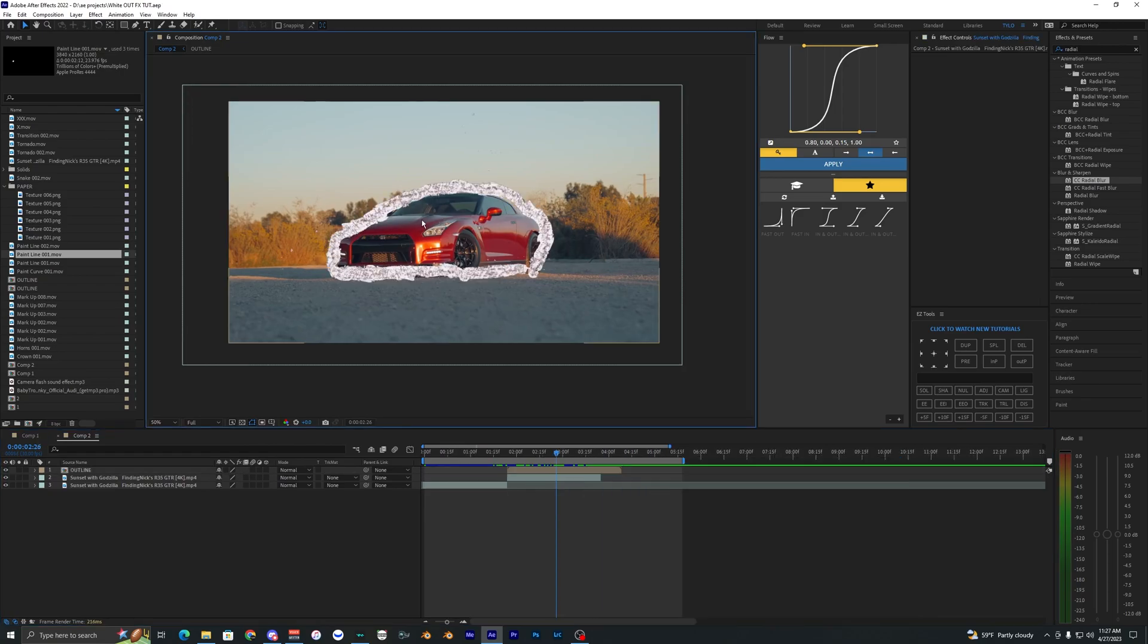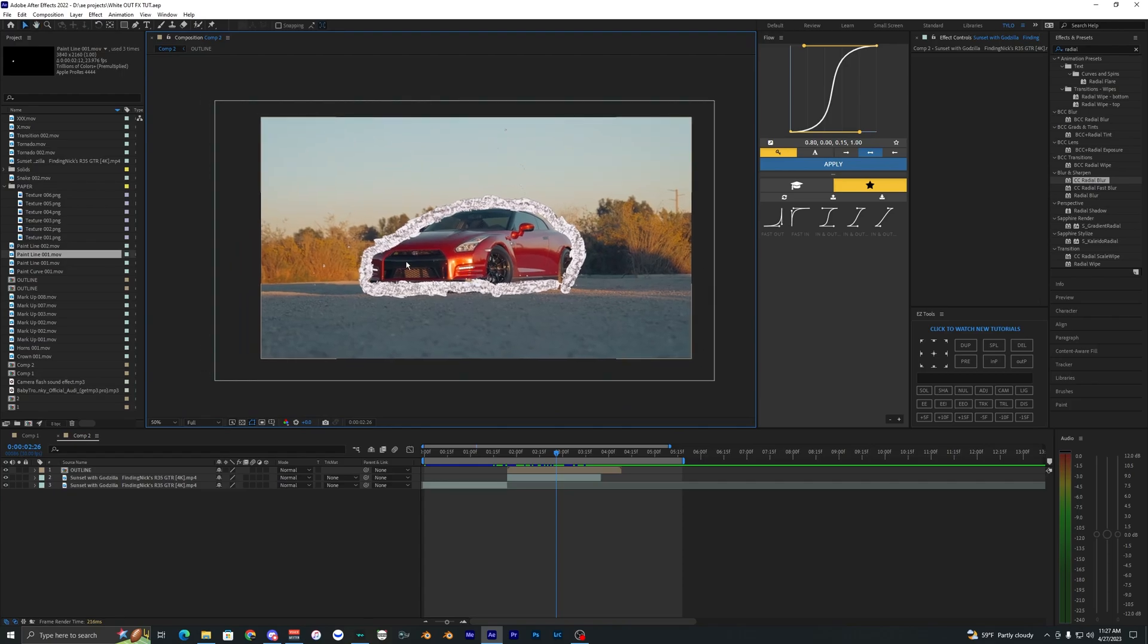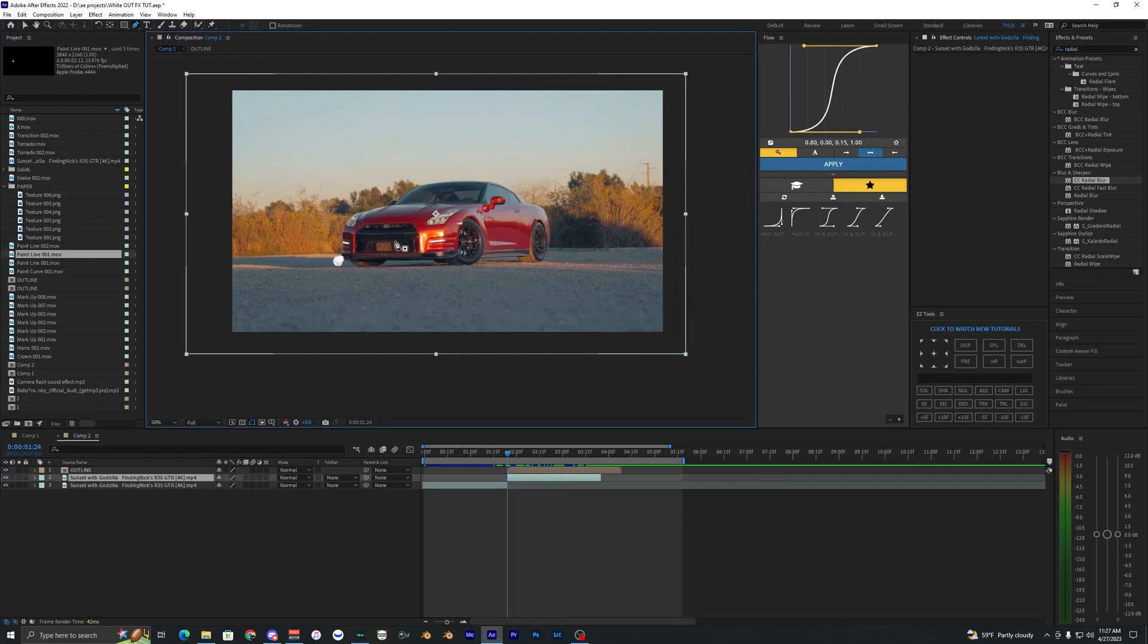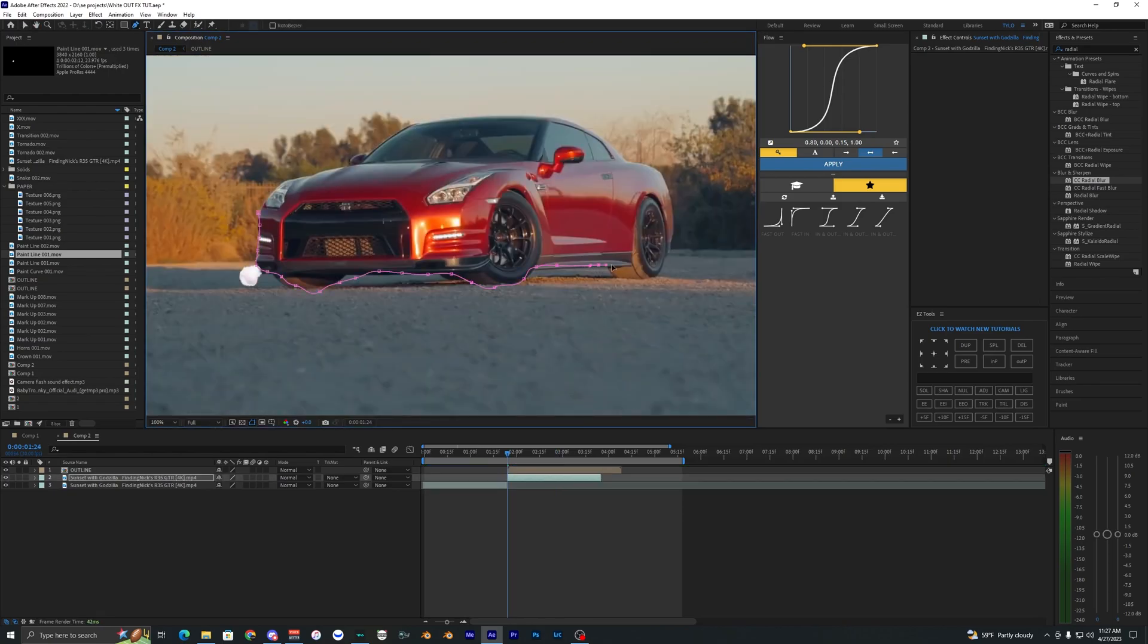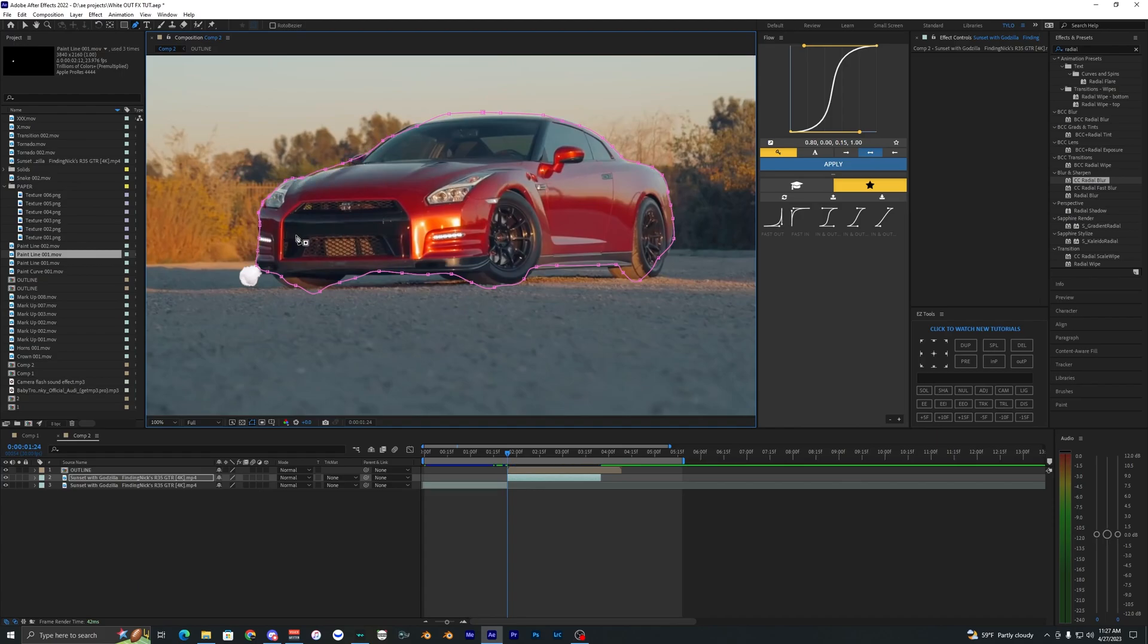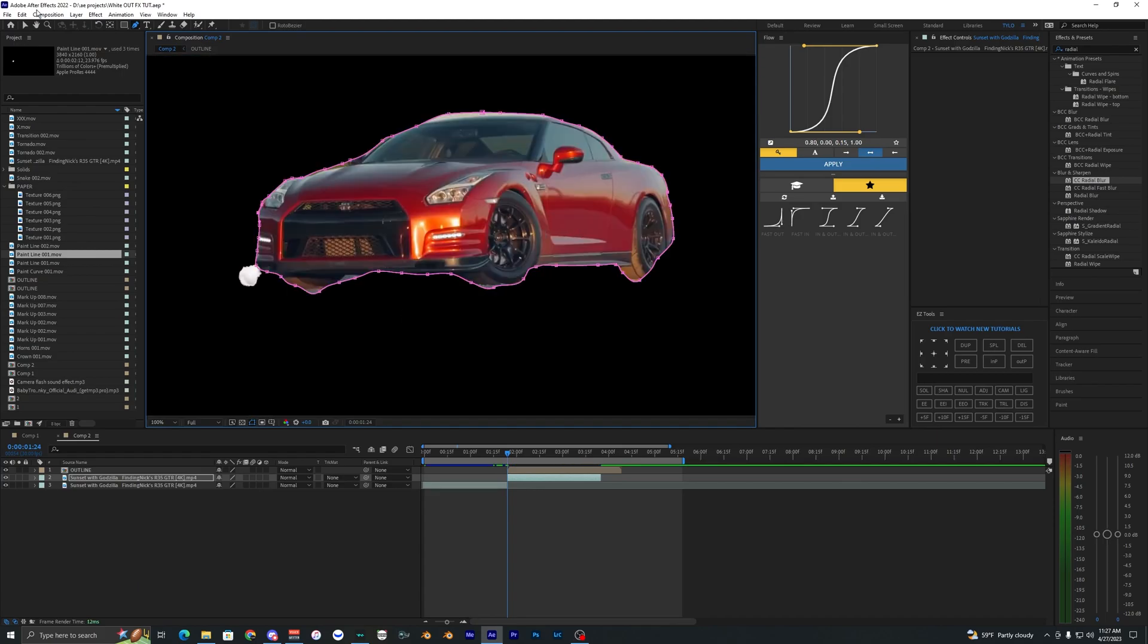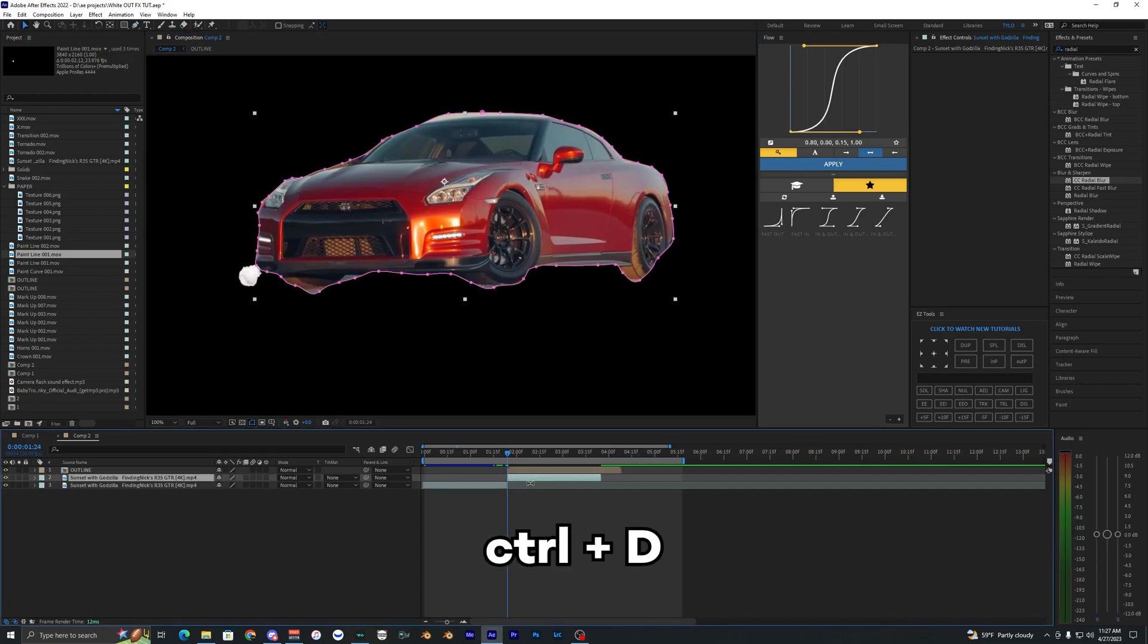Now if we wanted we could put some stuff behind the car here, some different paint scratches and overlays. So what I'm going to do is create a rough mask around this car and it doesn't have to be perfect as you can see, but the paint overlay will be kind of covering the edges so it doesn't really matter to be honest.